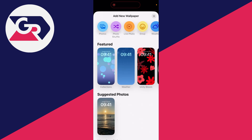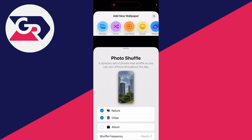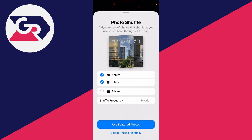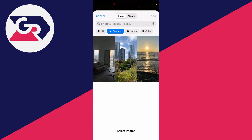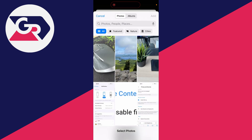At the top, click on Photo Shuffle to start adding this new wallpaper. By default it will do an automatic selection, but you want manual mode, so go to the bottom and select that.